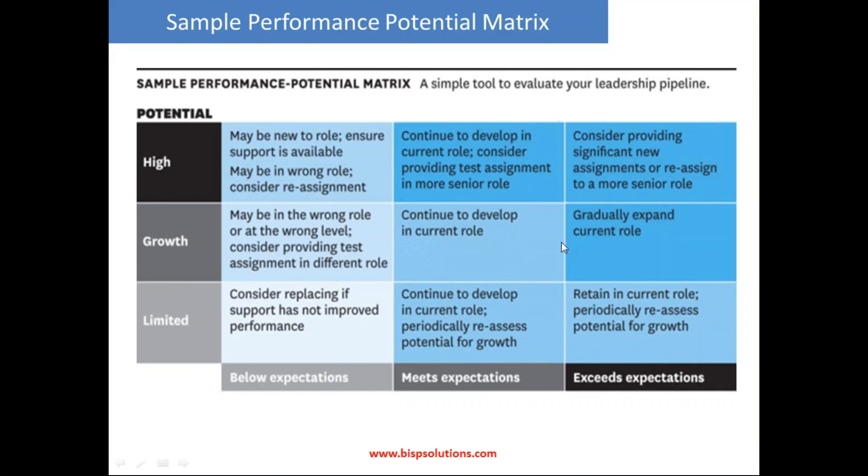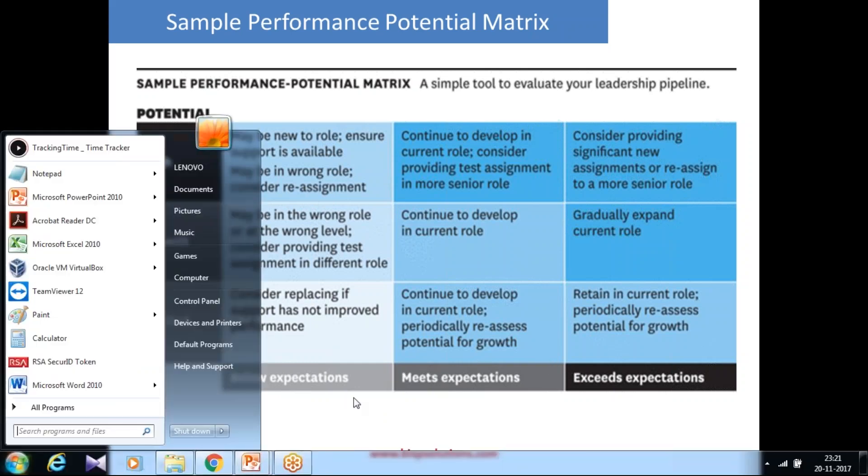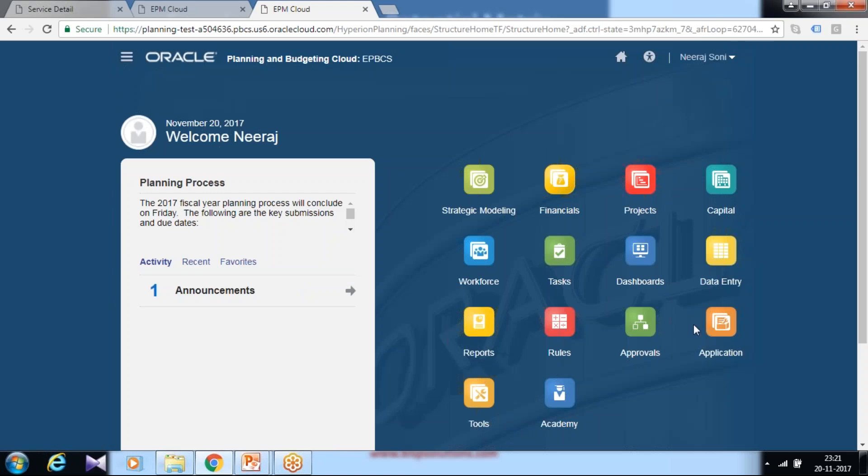My requirement from the HR department is that employee performance is evaluated based on three parameters: below expectation, meet expectation, and exceed expectation. I need to make sure these three parameters are part of my employee performance metrics.